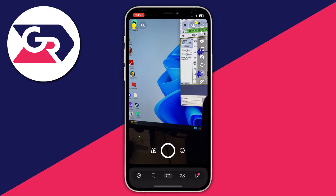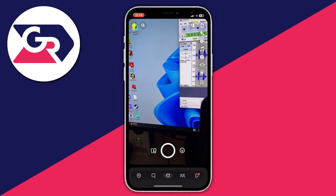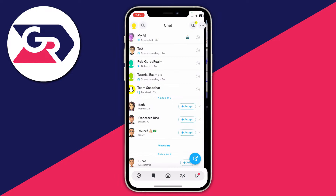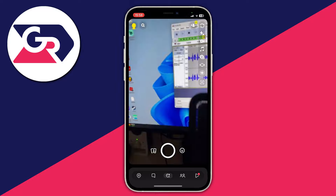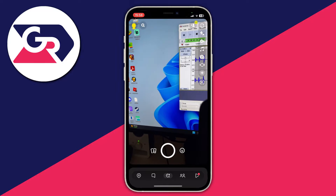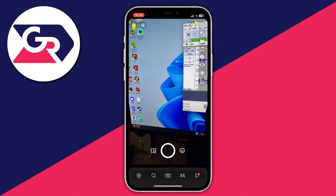There we go — that is how you can unblock somebody on Snapchat. If you found this useful please consider leaving a like. Peace!